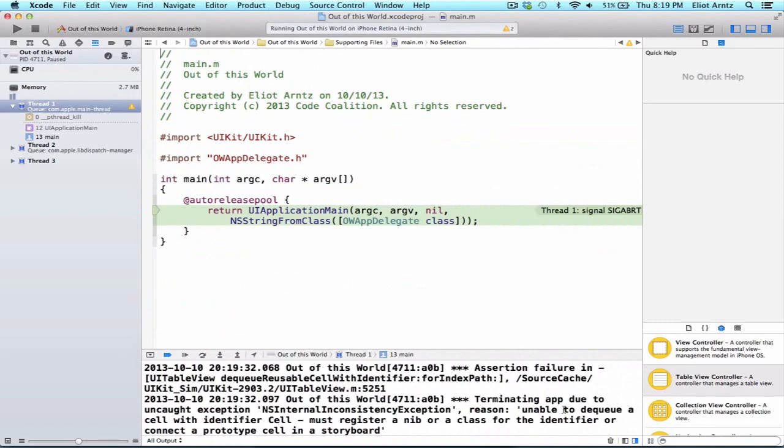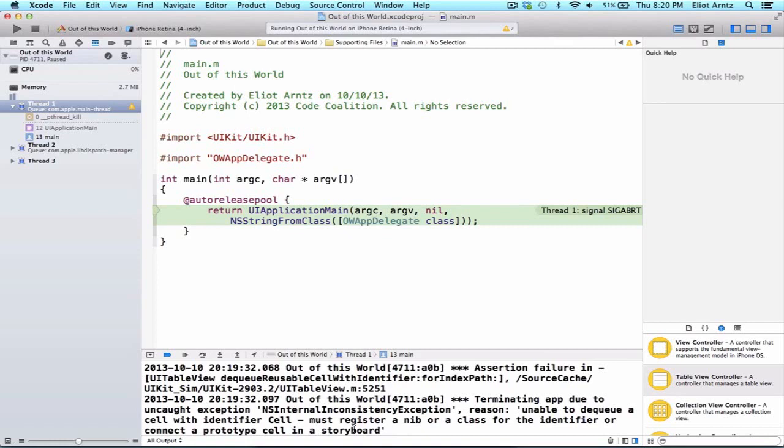And we see something called UncaughtException, reason unable to dequeue a cell with the identifier cell. And it says must register a nib or a class with the identifier or connect a prototype cell in the storyboard. Well, we're going to do the second thing, and that's we're going to connect a prototype cell in the storyboard. And we also get this hint that we're using this thing, this cell identifier.